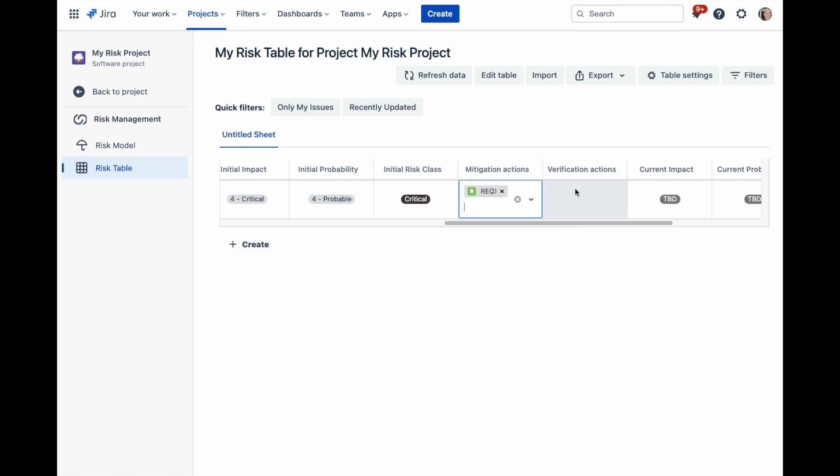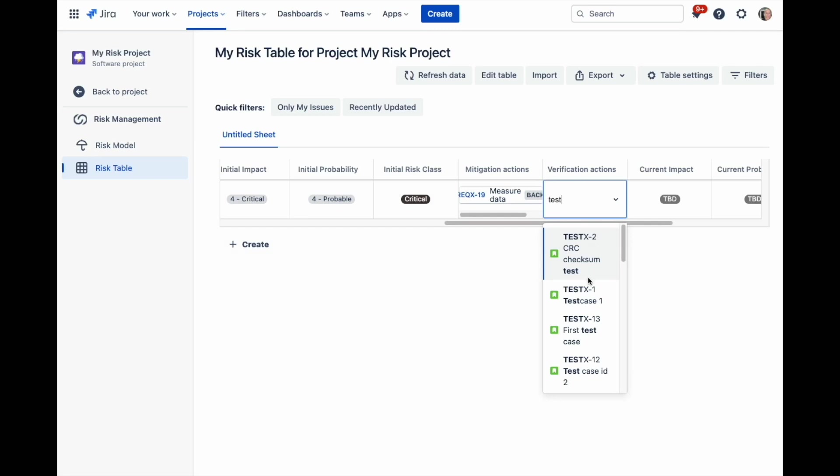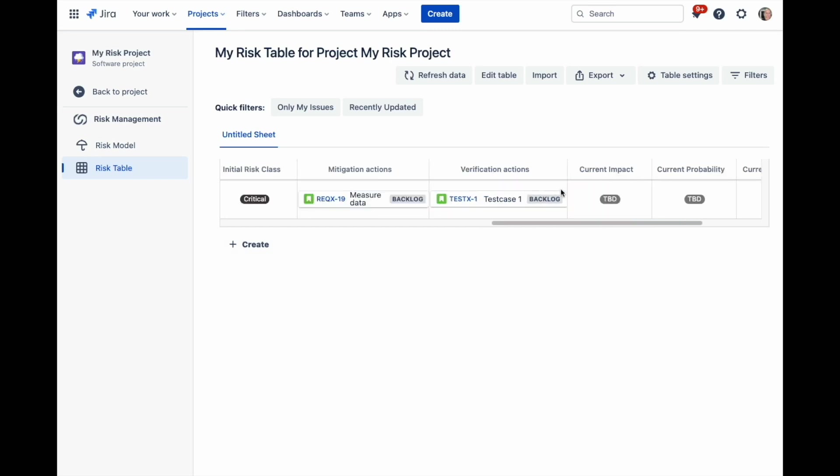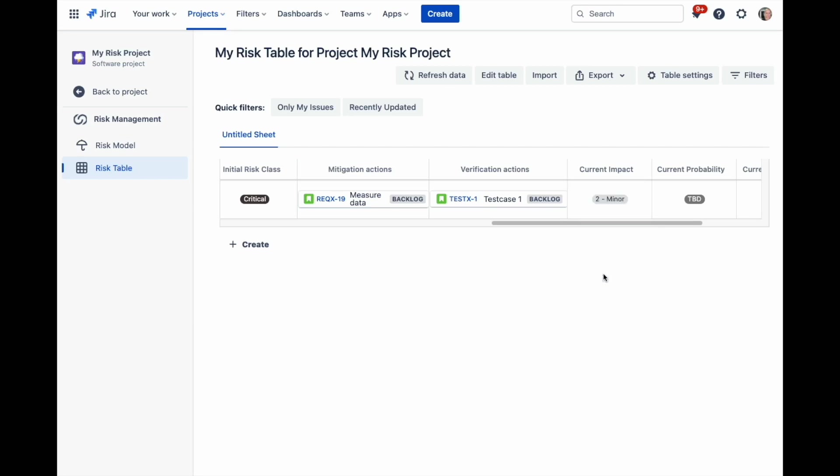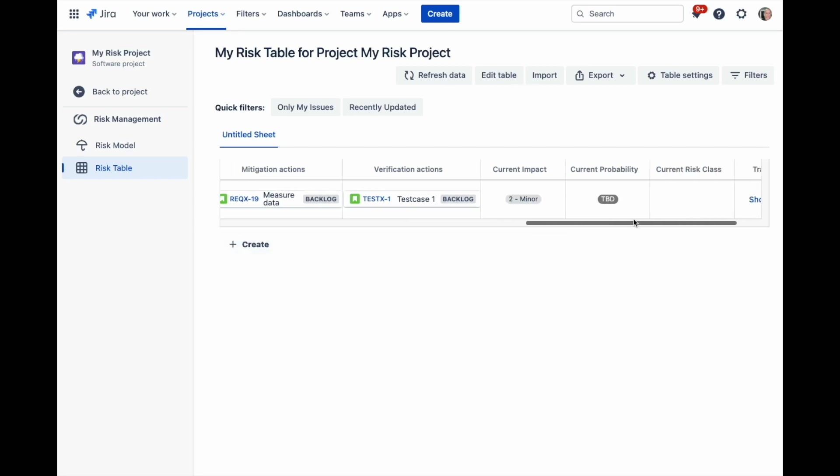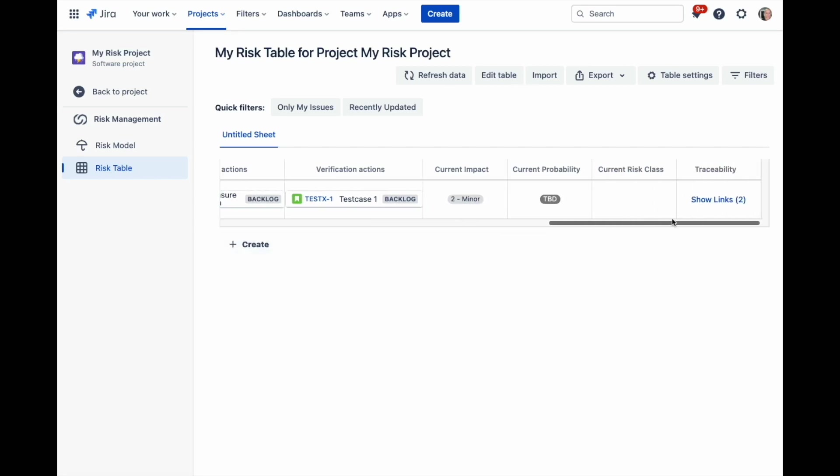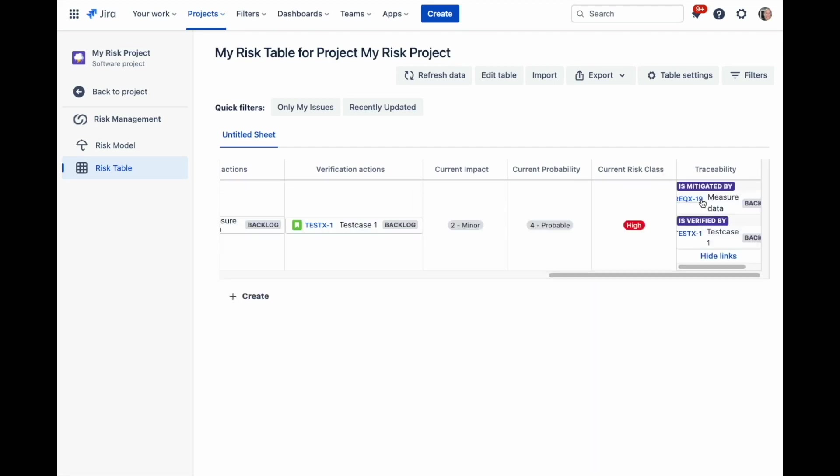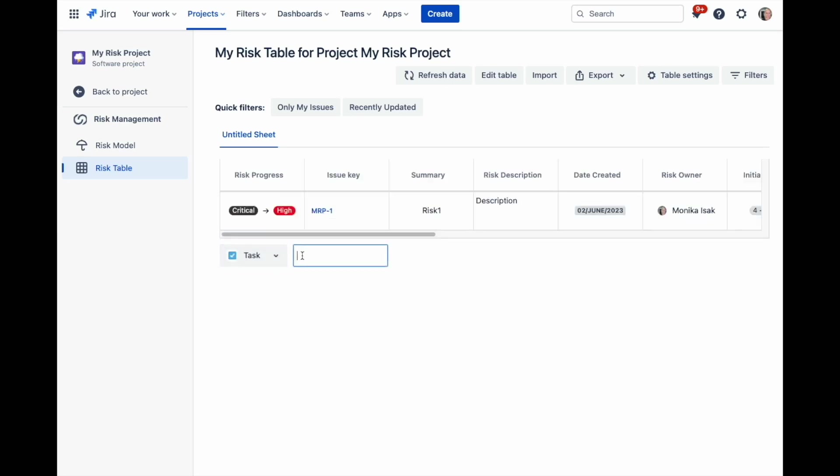To include links to other projects in Jira, simply start typing the issue key and you can select from the list the issue that needs to be linked to this specific risk. The column traceability will show all the links added to the risk. Keep adding risks to the table using the create button below the table to fill in the data.